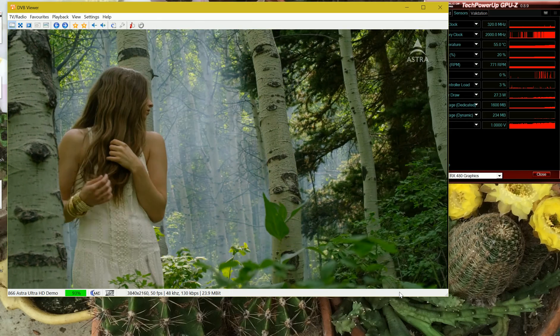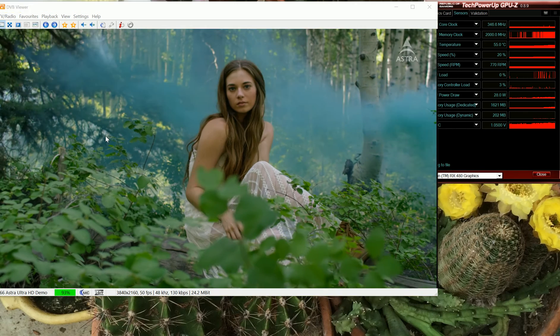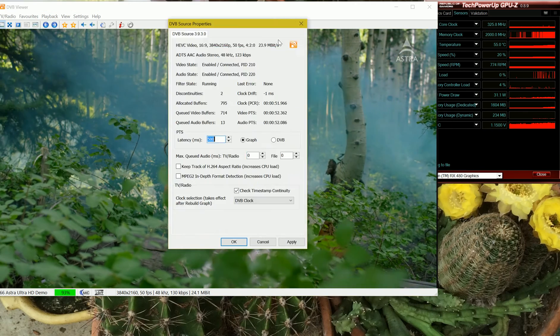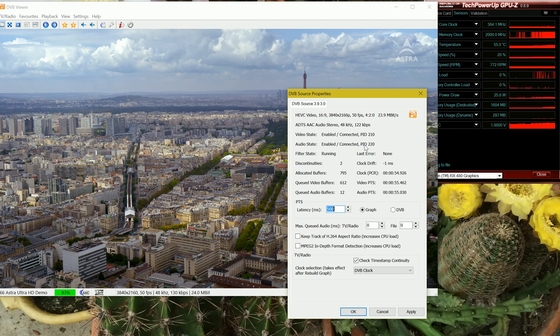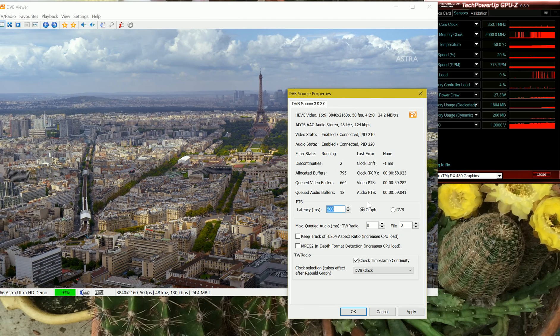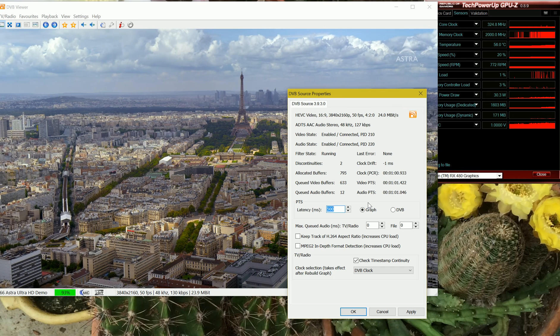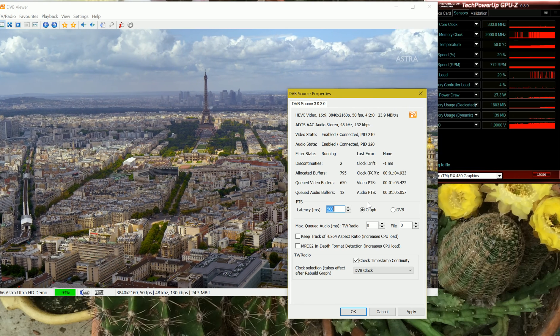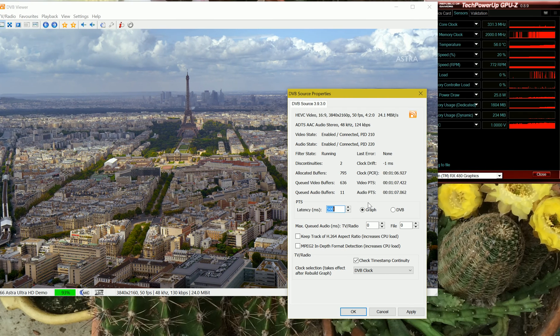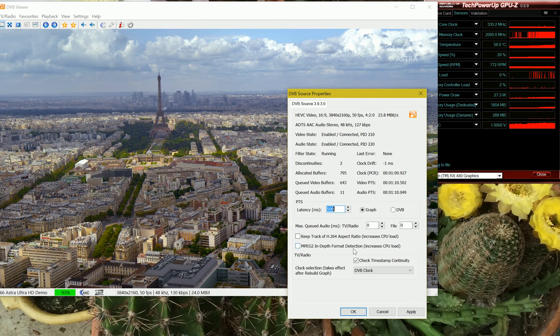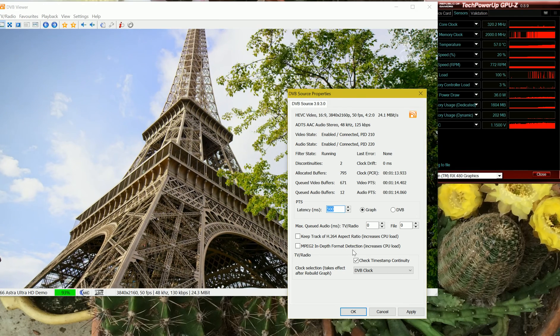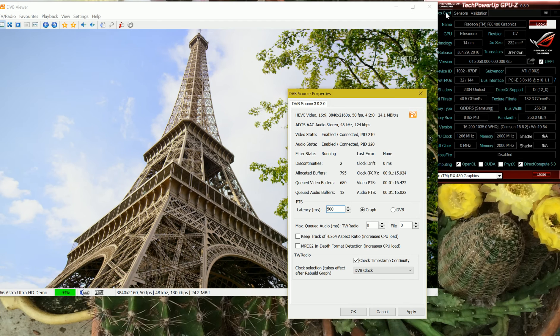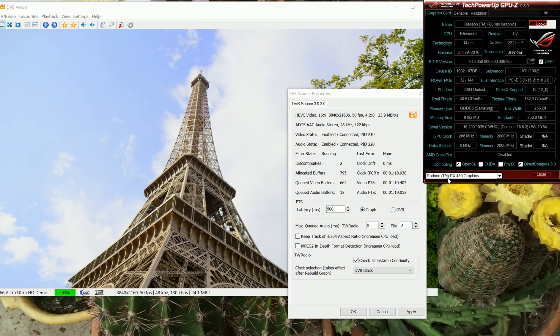You can look at some stats. So this is running very smoothly as one would expect. Now here is the information for the graphics card.